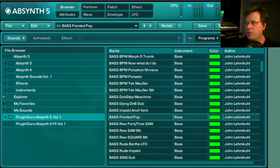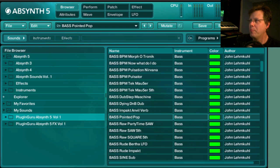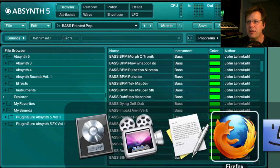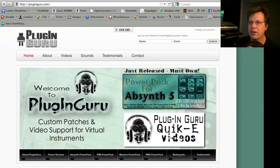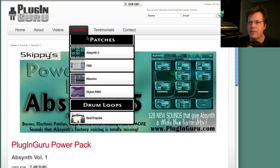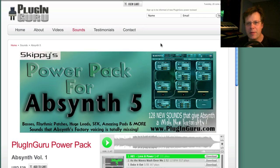I'm also going to show, for the second half, some of the 20 effect patches — that actually gets me almost more excited than the synth patches, which I love because I spent the last three months making them. If you don't have the demo, you can go to PluginGuru.com, under sounds, to Absinthe 5. There are also sounds for FM8, Massive, Stylus RMX, and Drum Loops, so check them out.